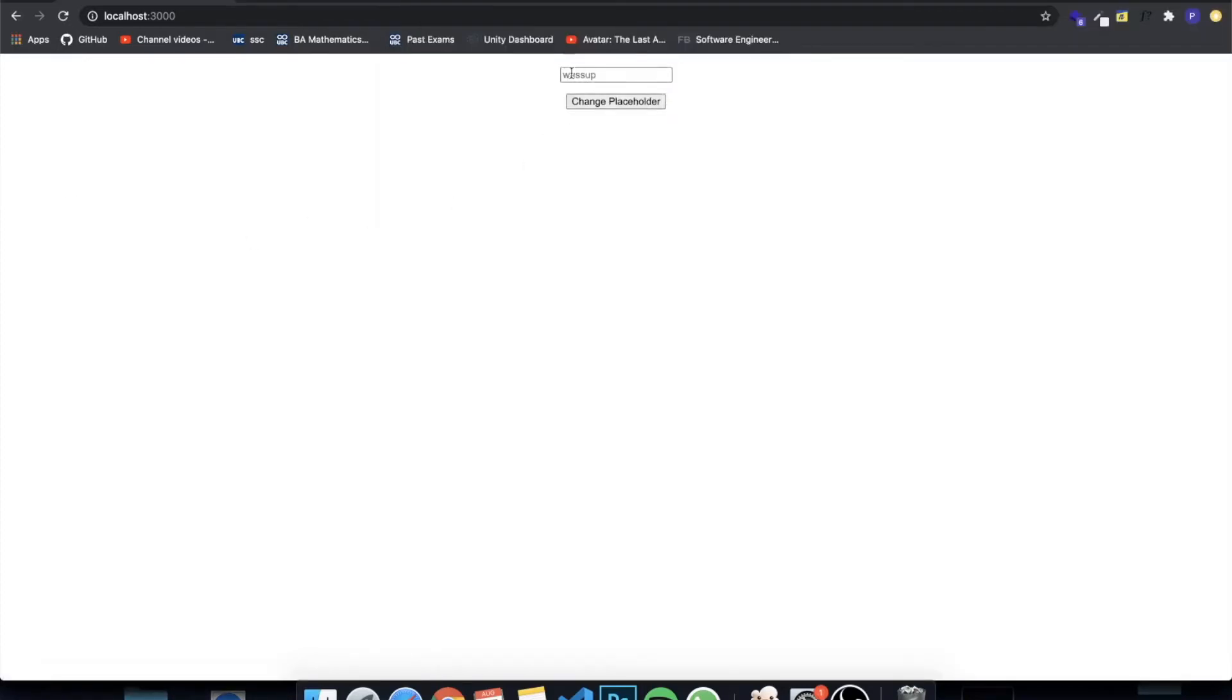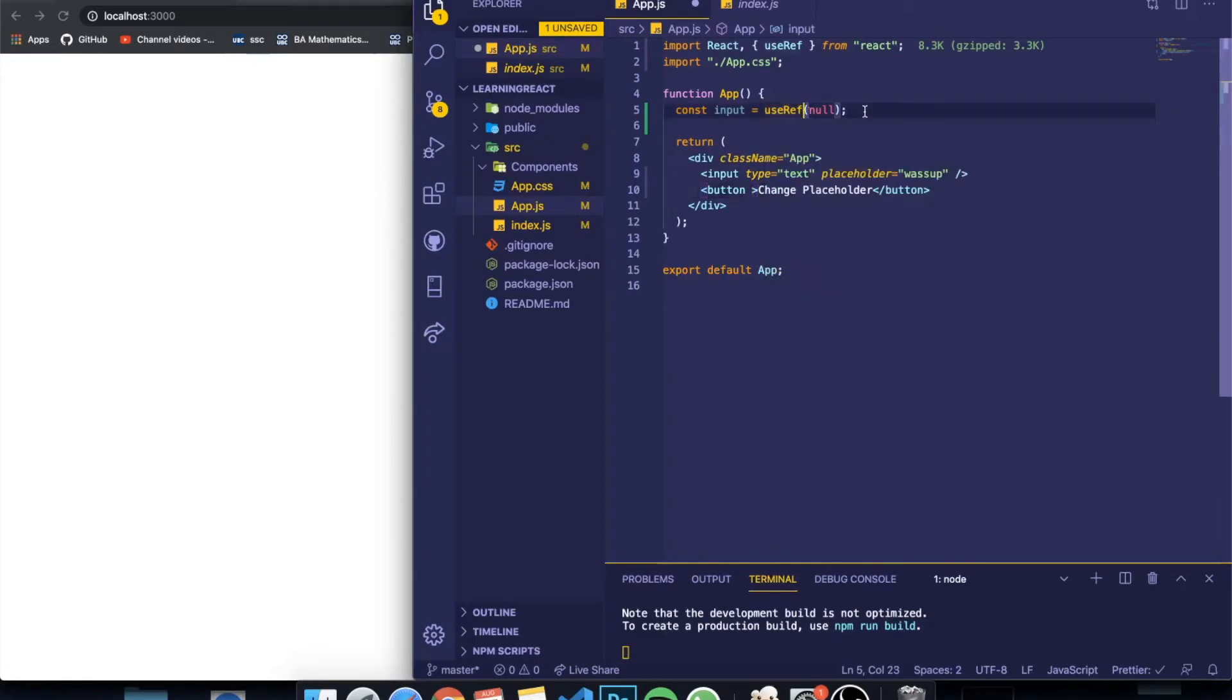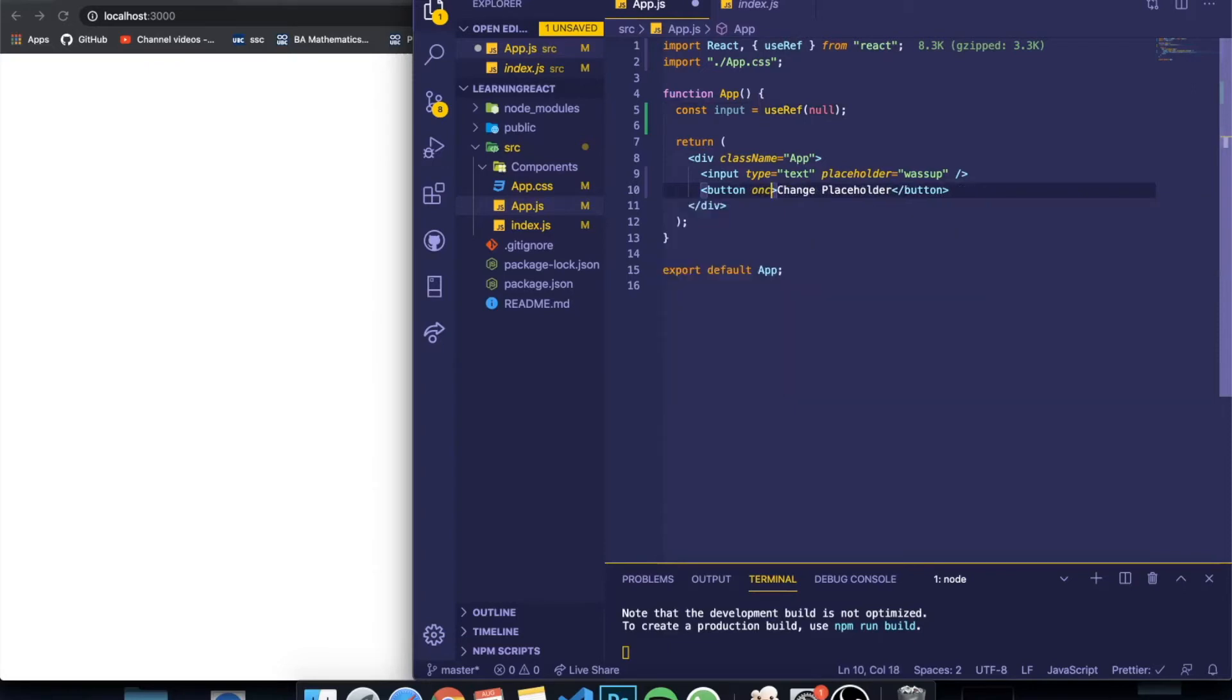You can see that now there's 'what's up' written over here, but when you click it, it's not actually over there. It's just something on the input. So what this ref is going to do is basically it's going to grab the input and we're going to change the placeholder through a function.